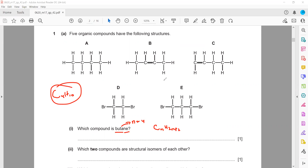When we count the options, B and C cannot be butane because there is a double bond — it's an alkene. This one has a bromine, so it's not a hydrocarbon. Butane is a hydrocarbon, so we are left with only option A, which is C4H10.